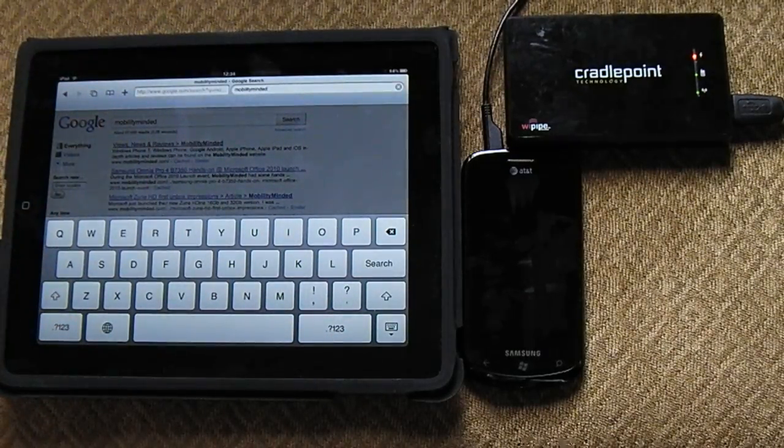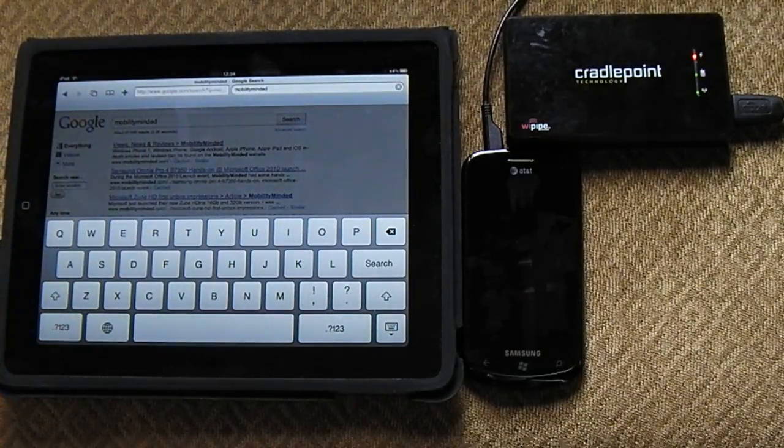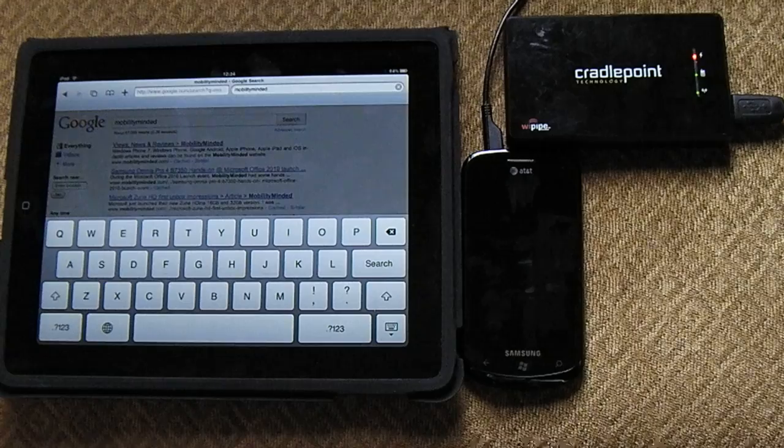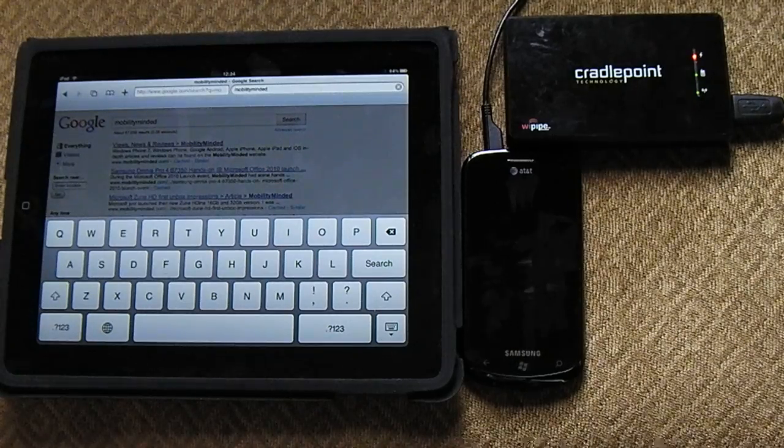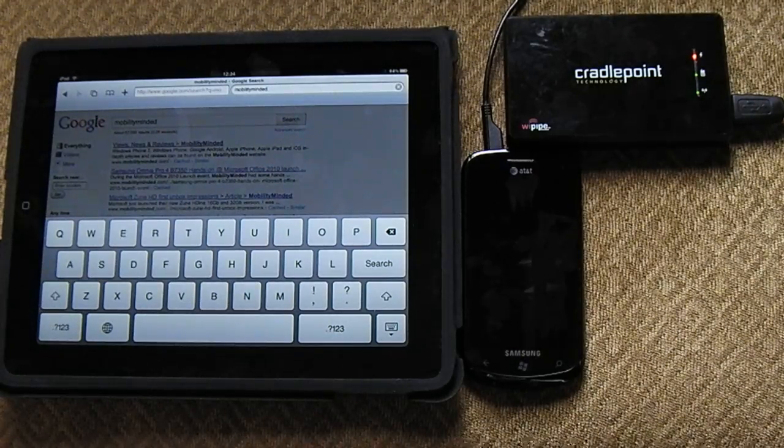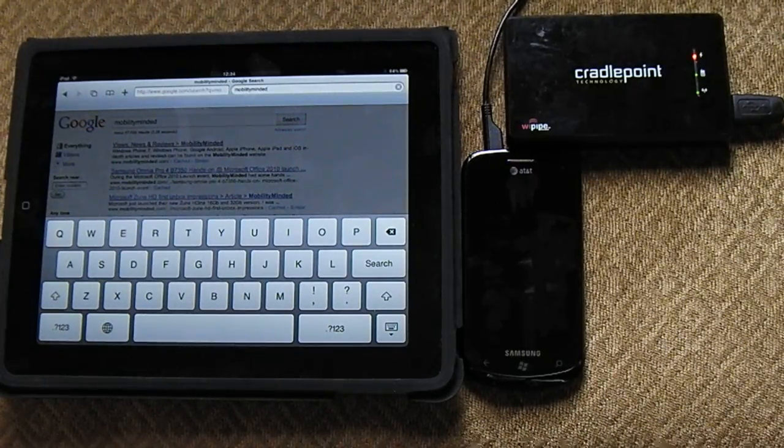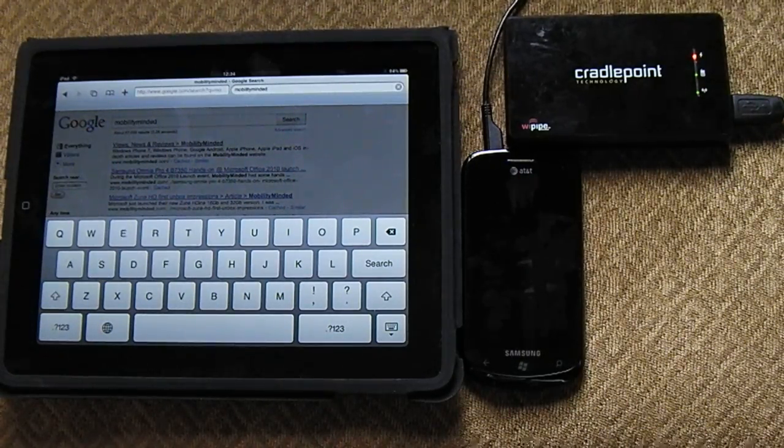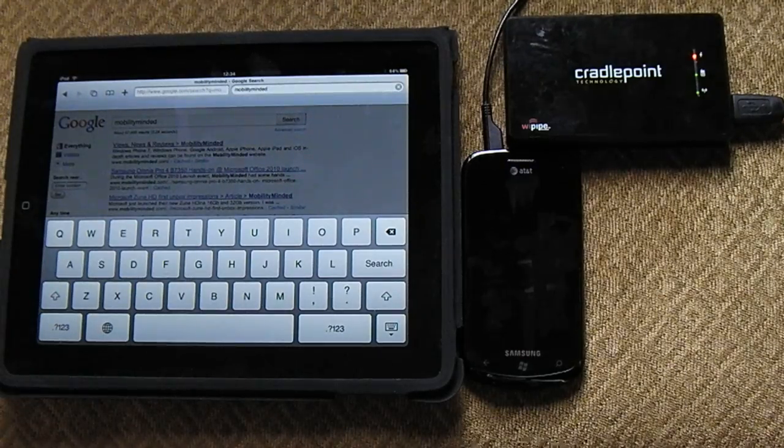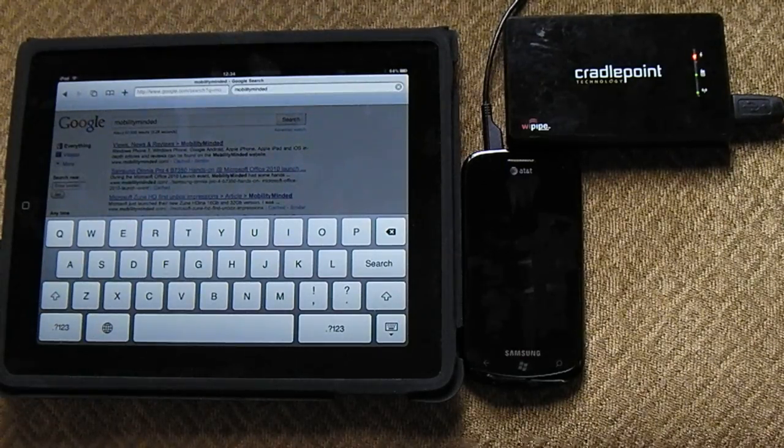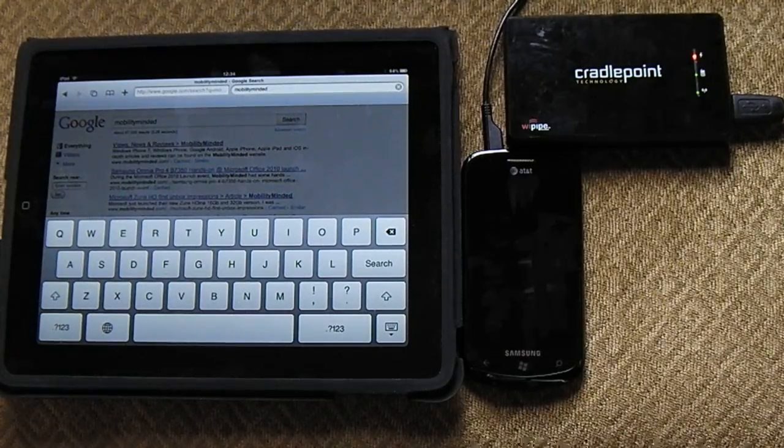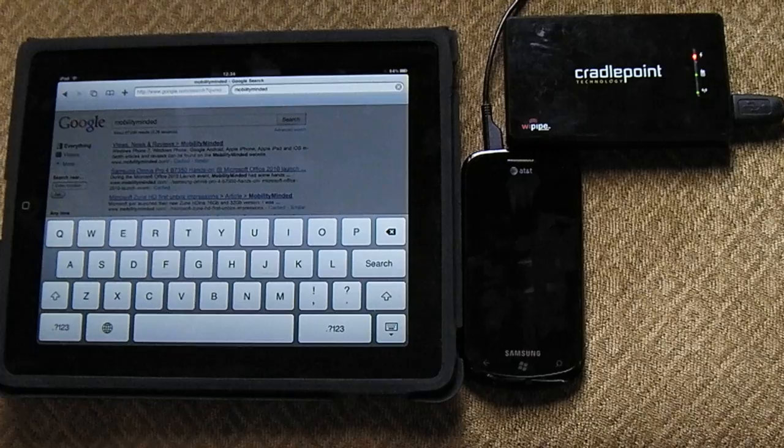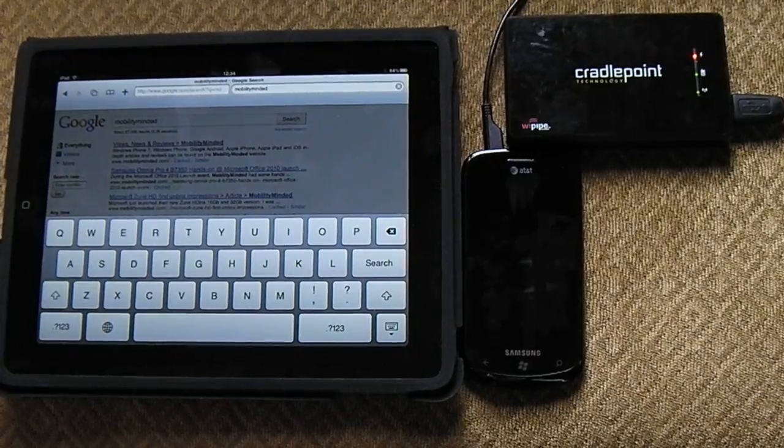That's it. I am showing you right now, Windows Phone 7, Samsung Focus. I made a hotspot out of it using the Cradlepoint. Up to five devices using this Cradlepoint, you can connect to this device. Thank you so much. This was Johan Vermilu at MobilityMinded.com.